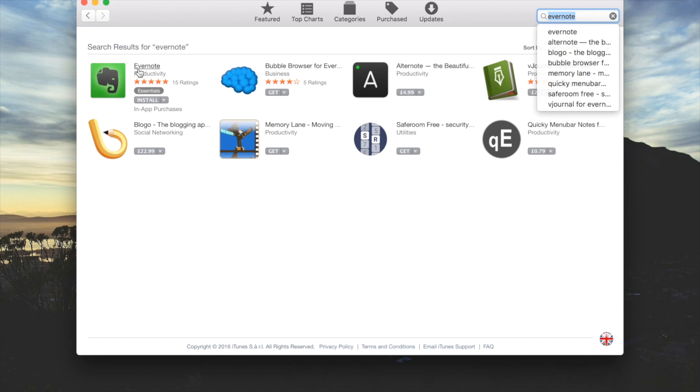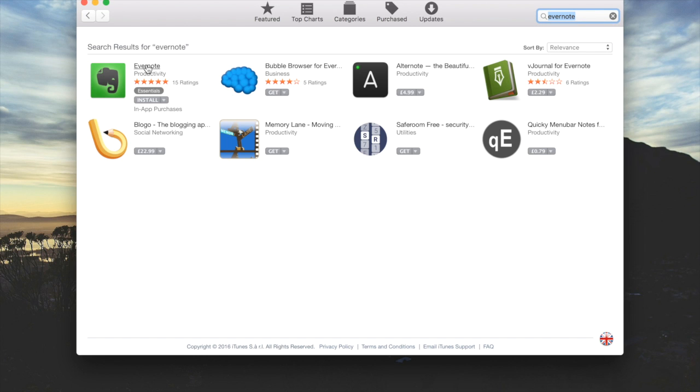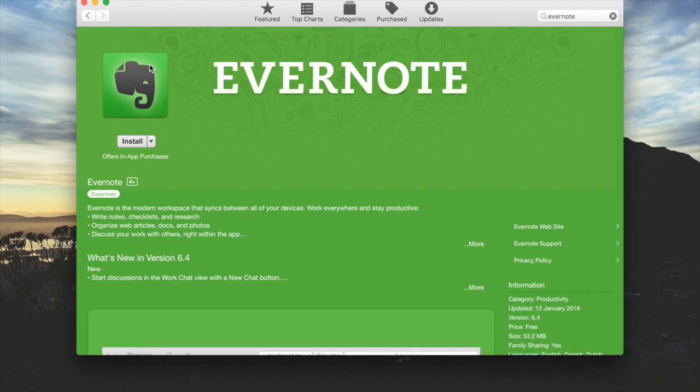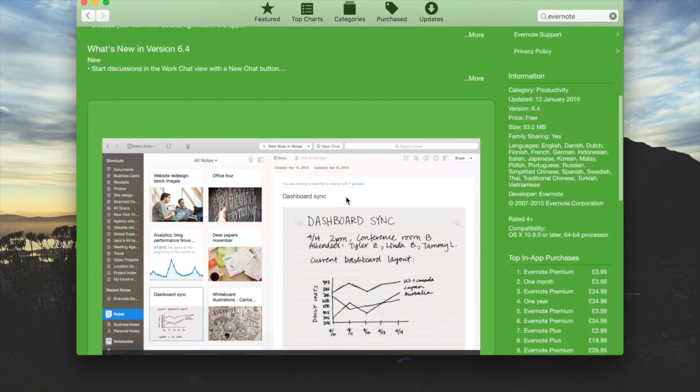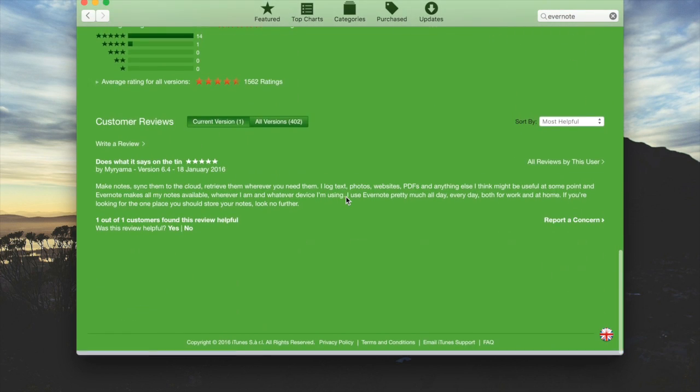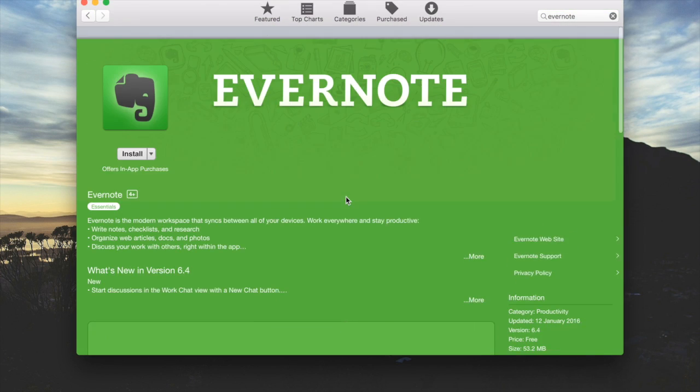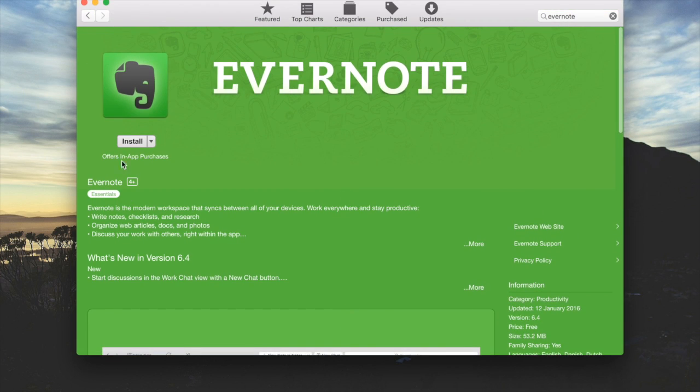It's going to search for us. You'll see the very first one says Evernote with the nice little green elephant head. This is our app that we're going to install. All you have to do is click install.